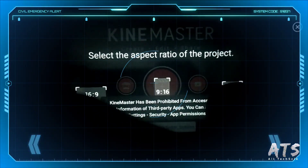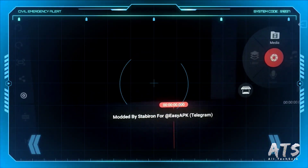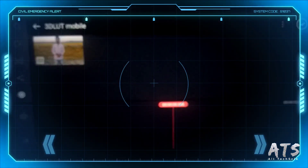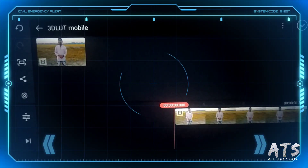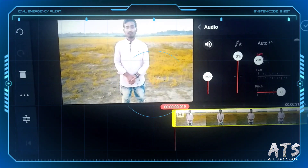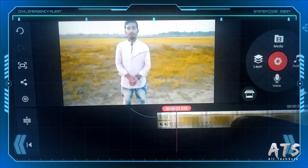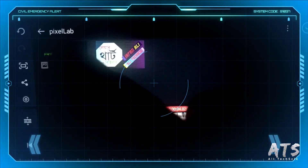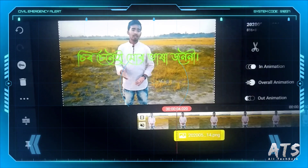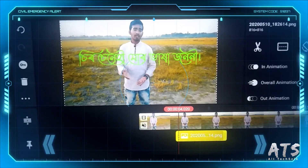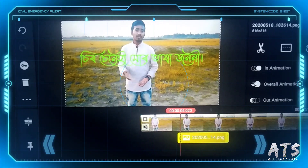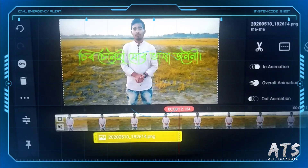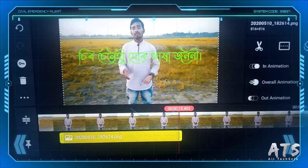So we can create a new project for a 16 to 9 ratio. We can select the video and select an example of this video. We can select the sound of the video. So we can copy and paste the video.